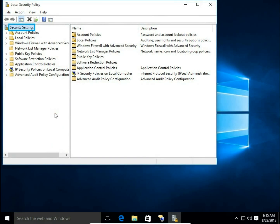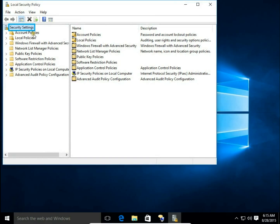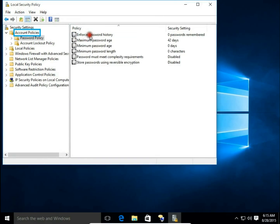We have opened Local Security Policy. Choose Account Policies and then Password Policy. Here you can change your password policy settings.